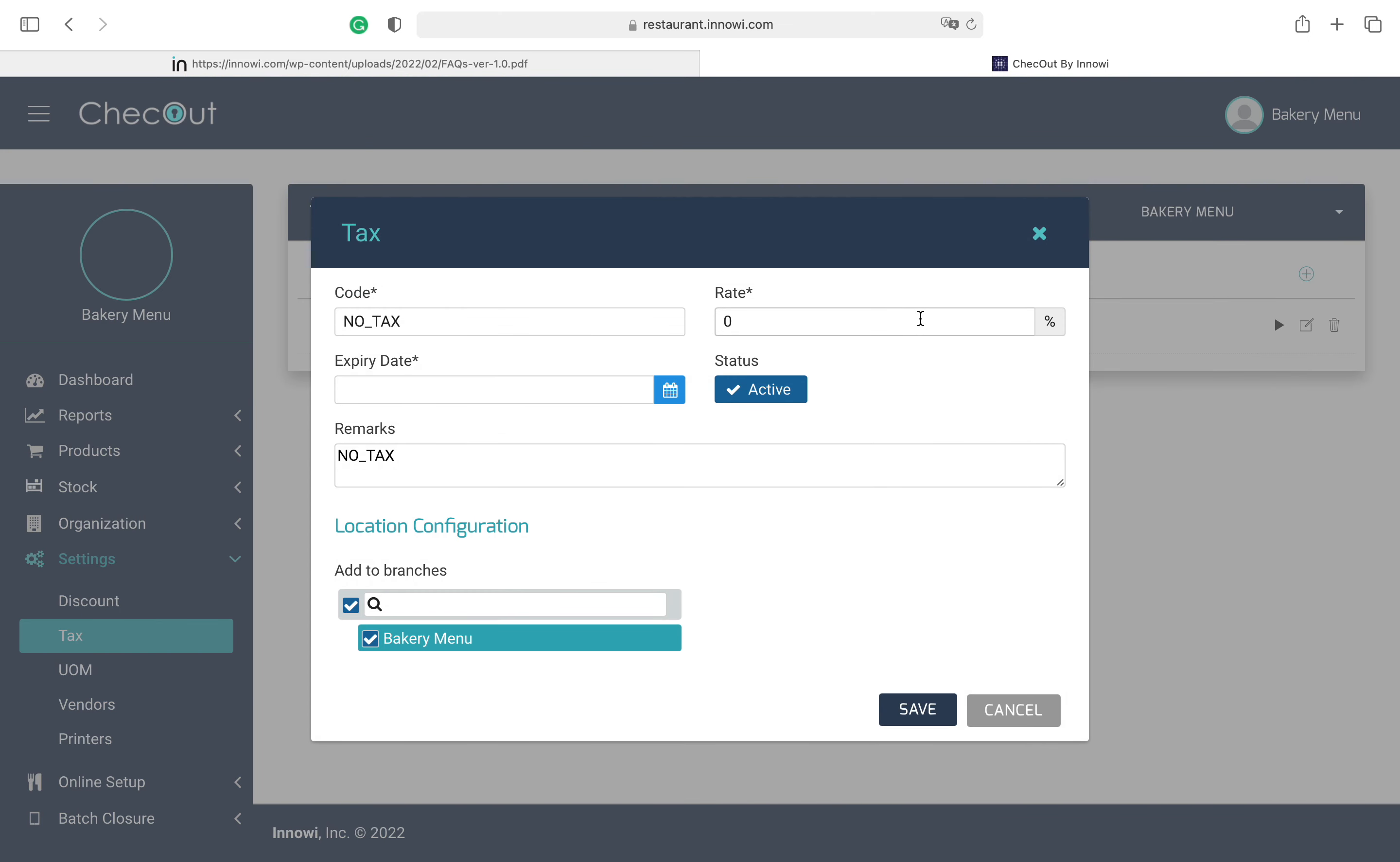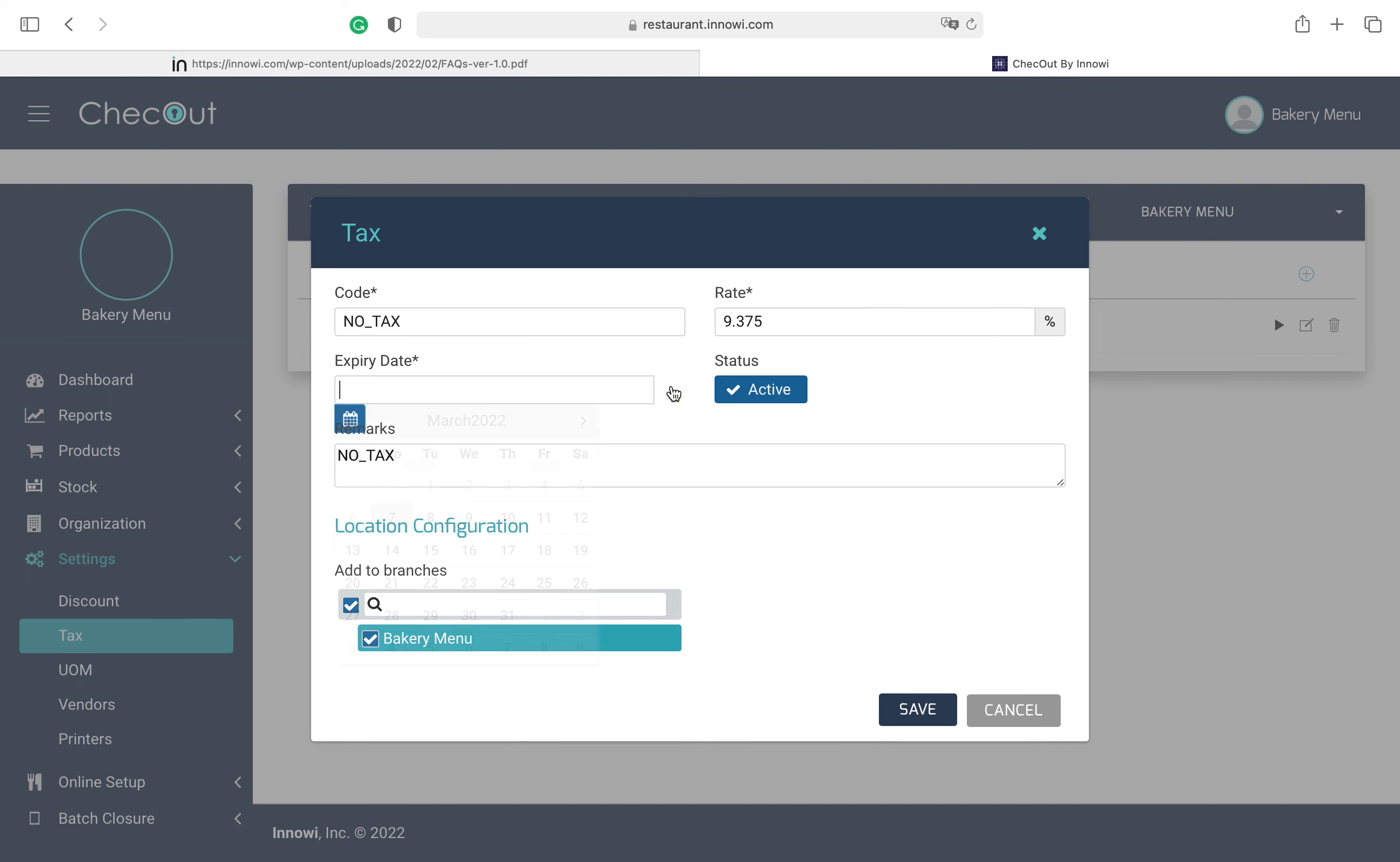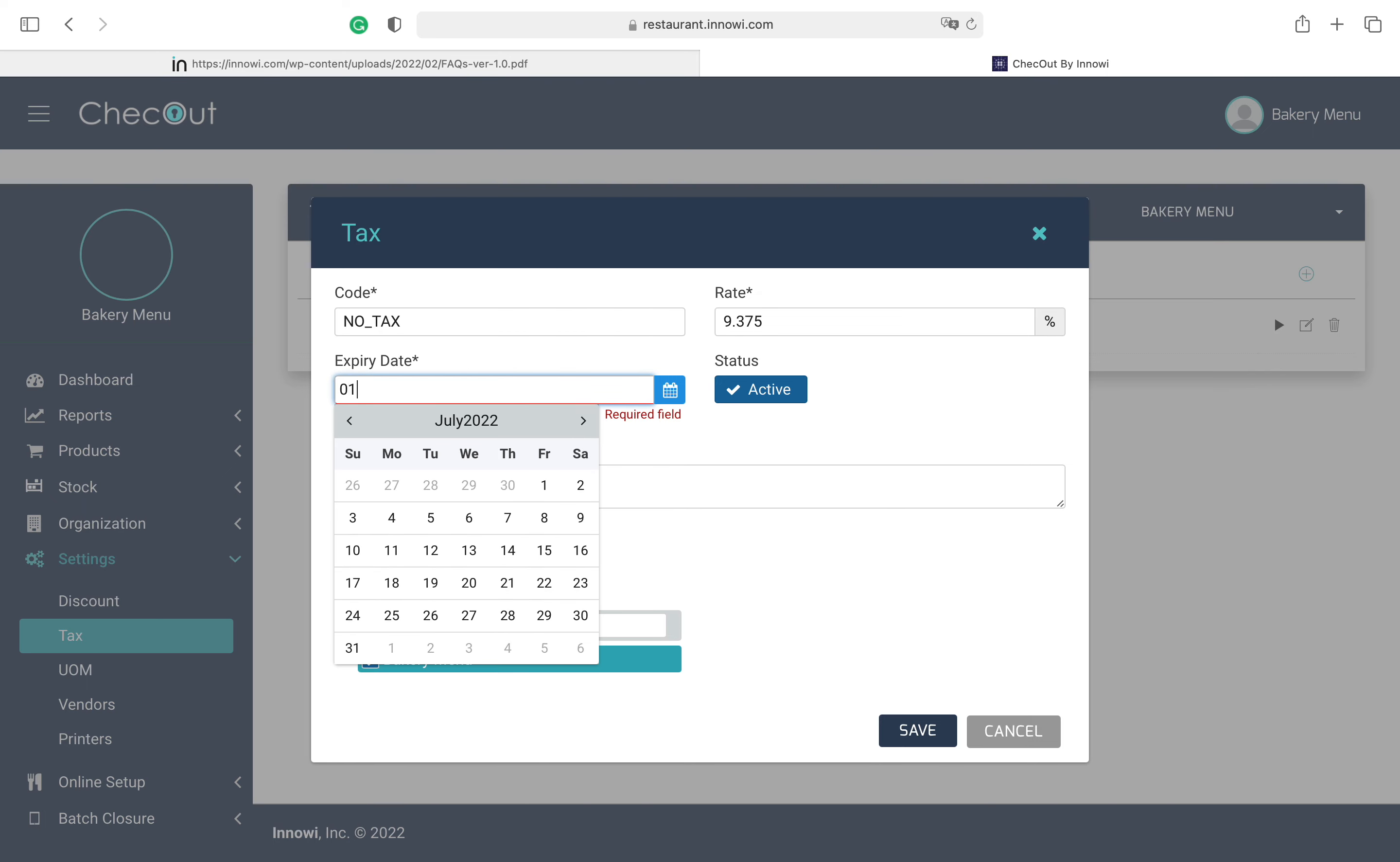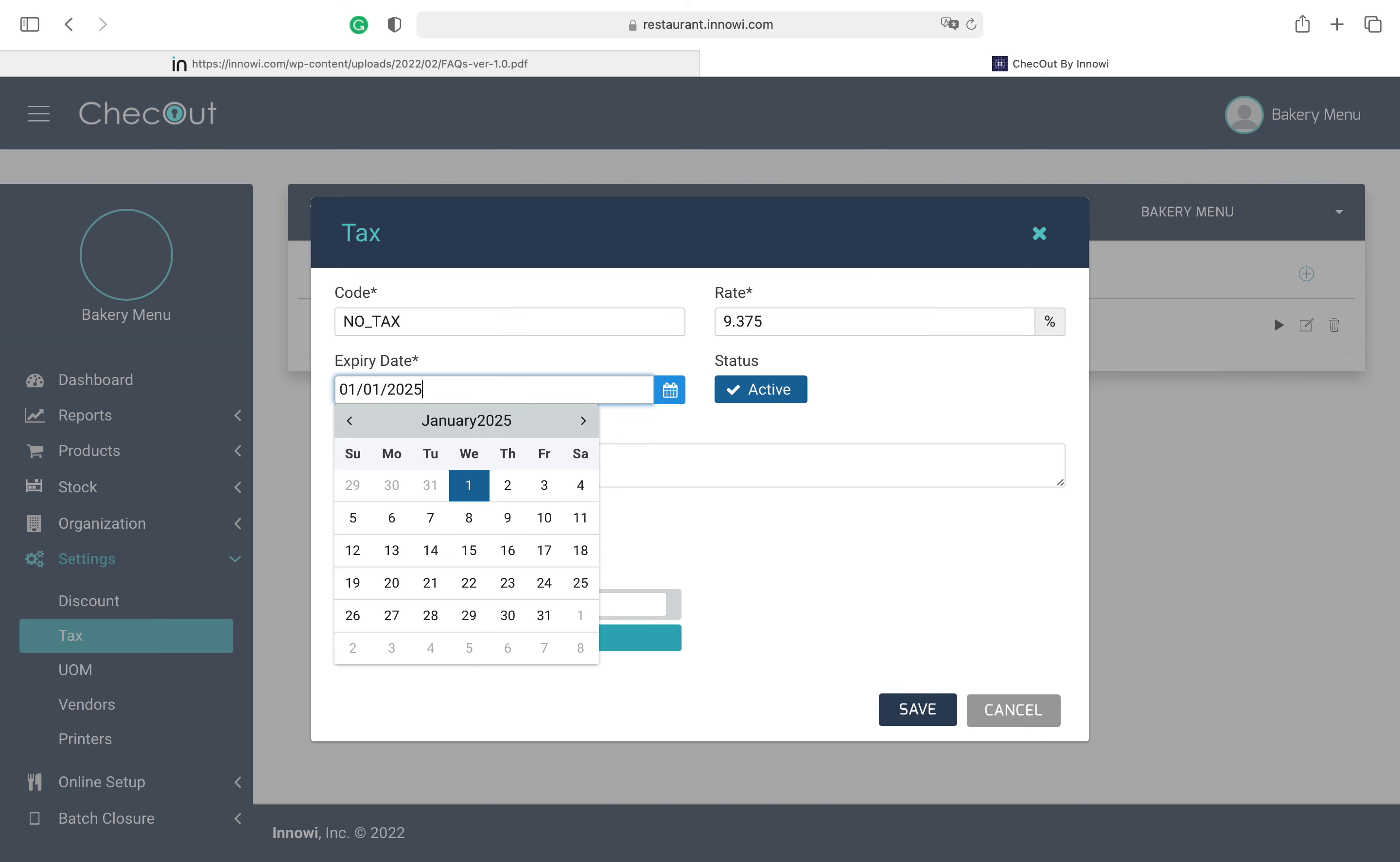And we are going to see this dialog box where we can edit our tax rate. So enter your tax rate which is applicable in your area, then enter this expiry date. Let's do 01/01/2025.